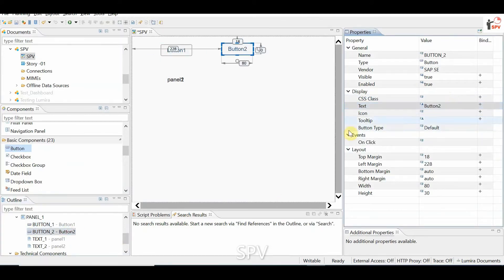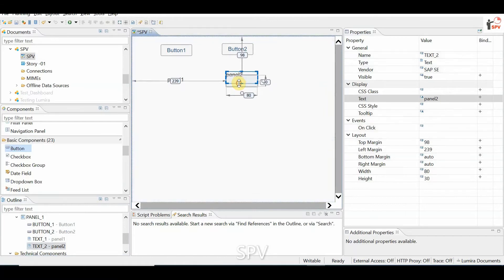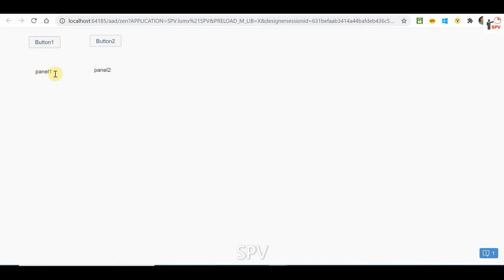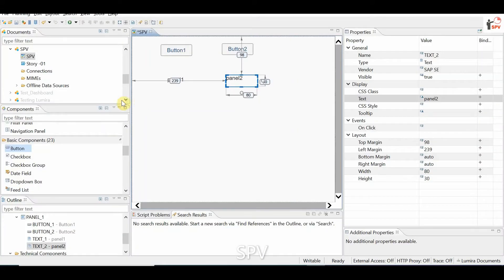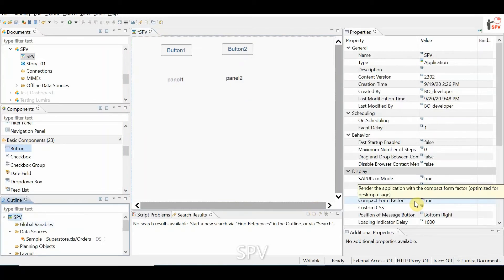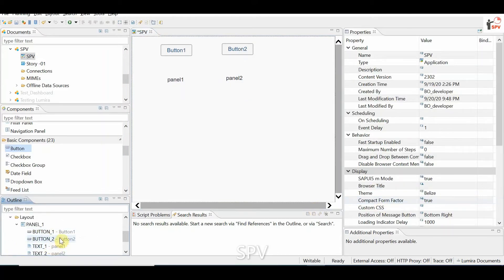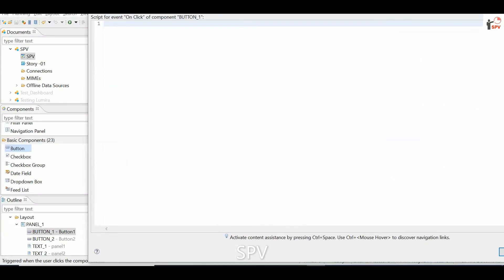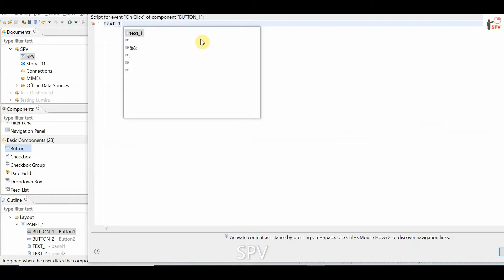We will write a script for button 1 and button 2. Let's try to run this. Button 1 is panel 1, button 2 is panel 2. So button 1 will have an onClick event — if you are clicking on that, text 1 component should get displayed.